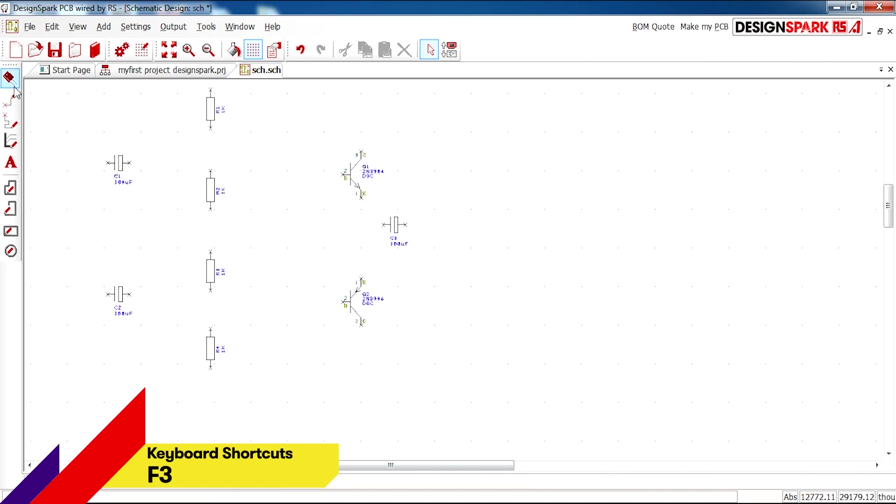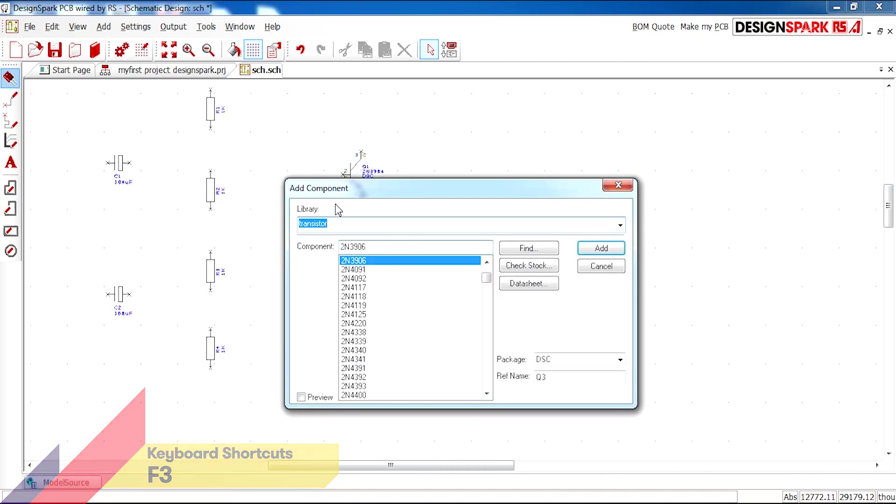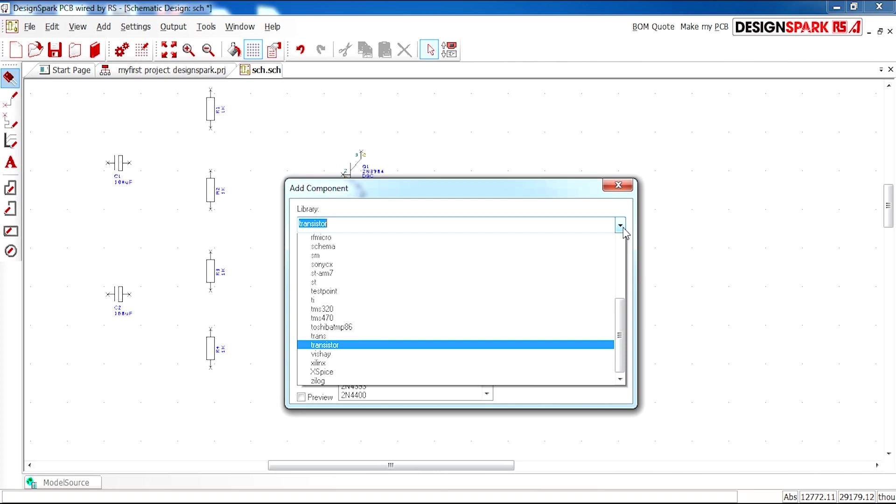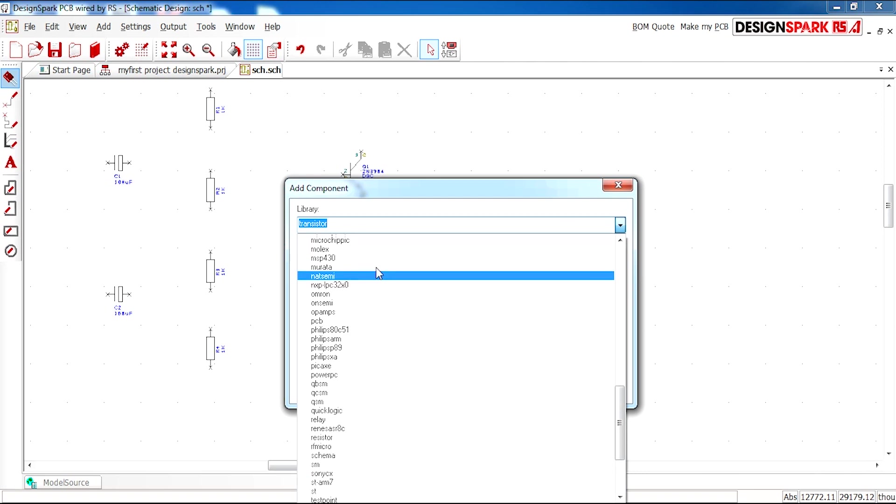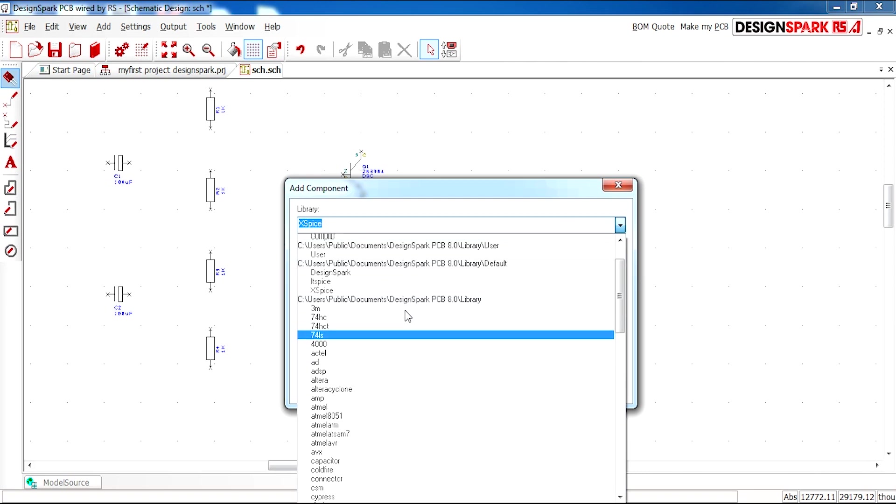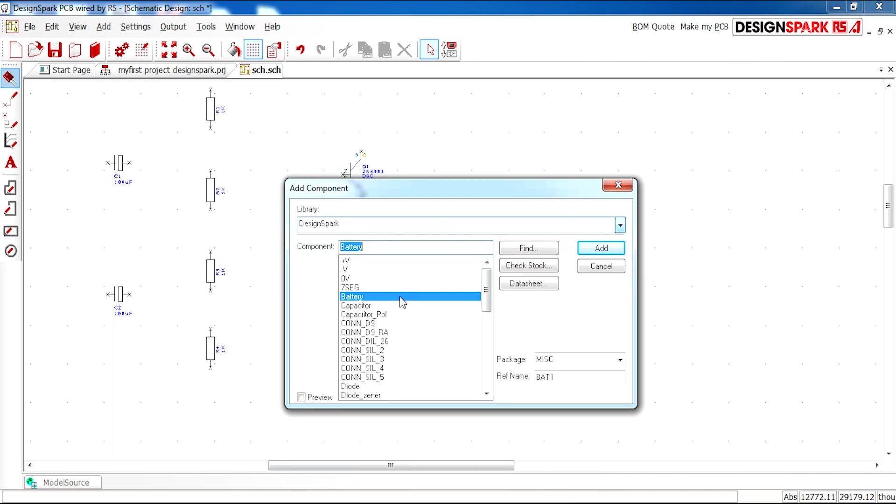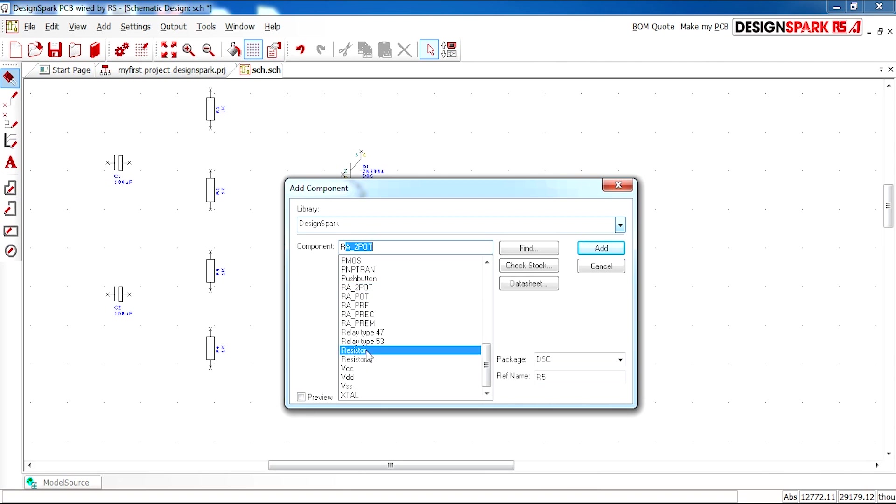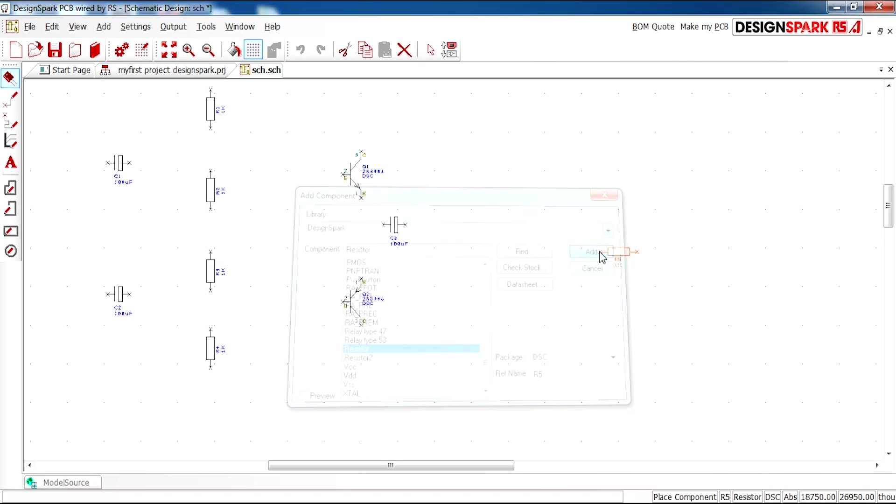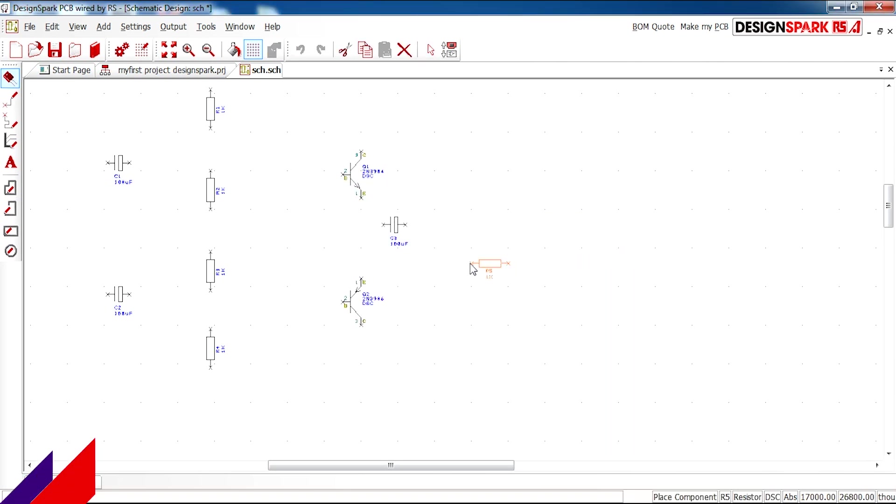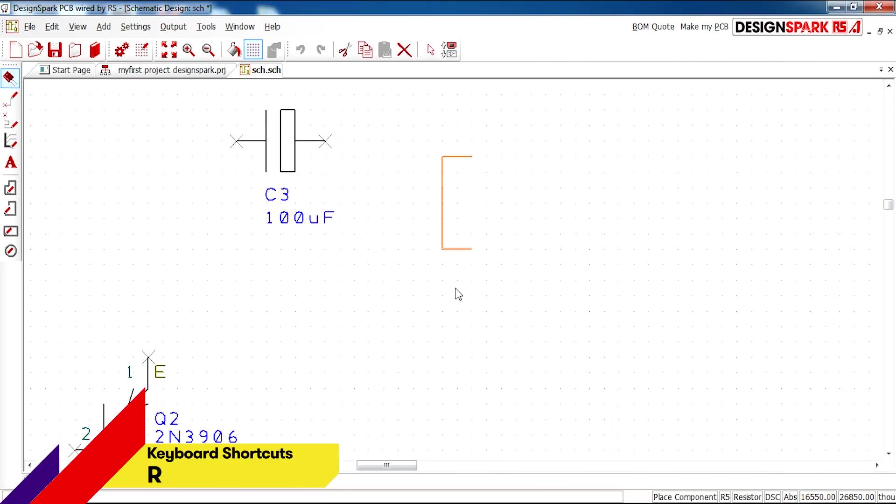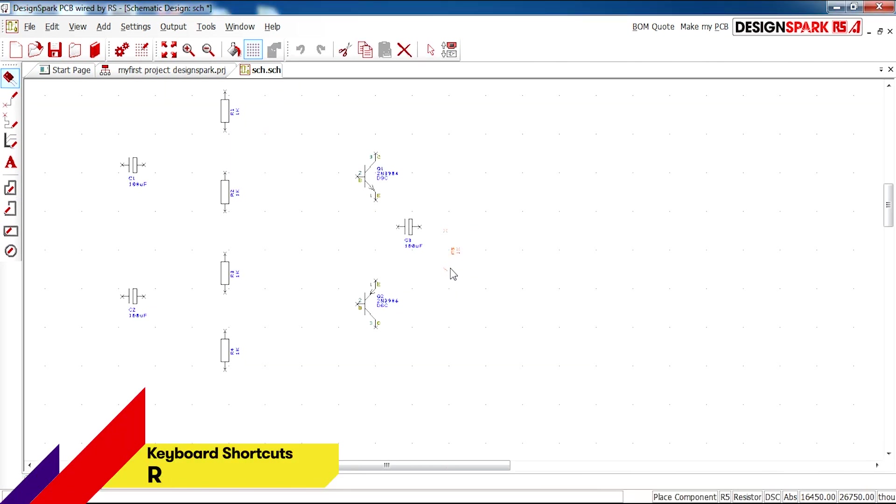I next need a resistor. So if I go back to the DesignSpark library, type R, resistor, add and rotate. This is at the end of the design.